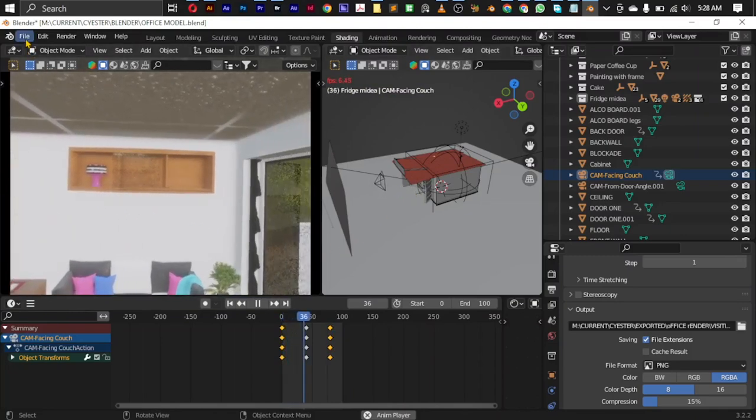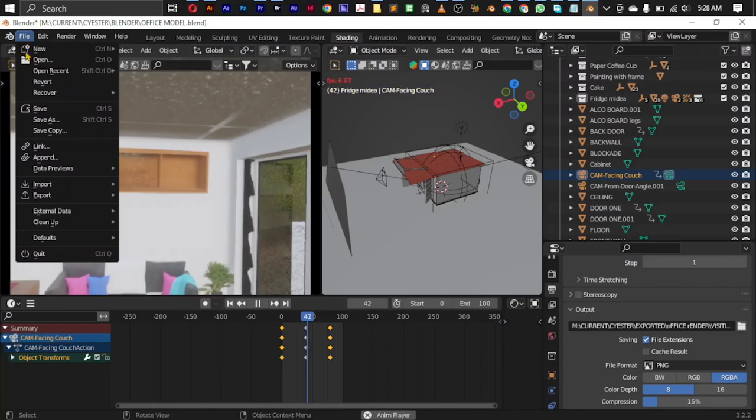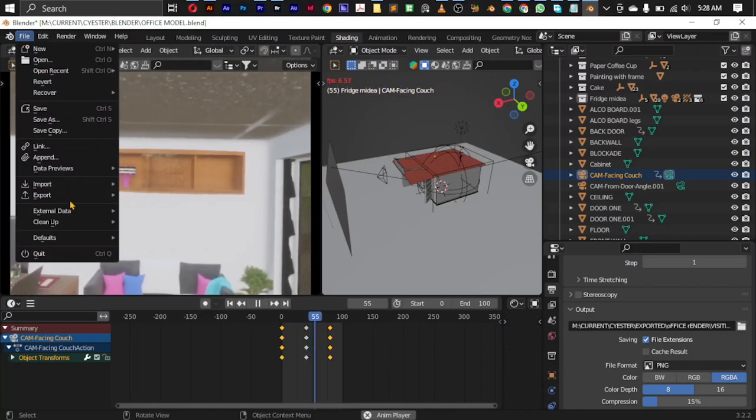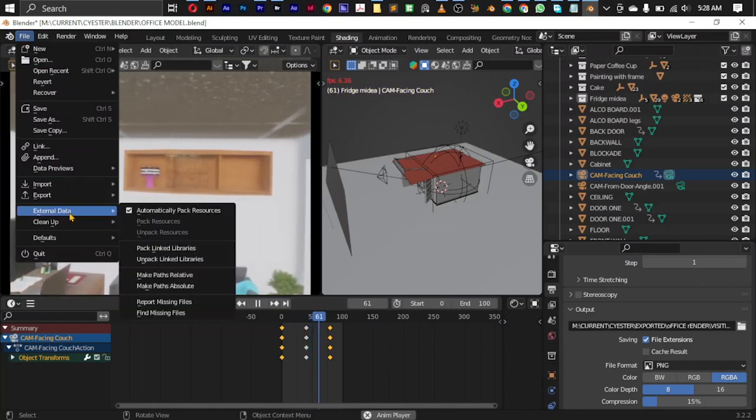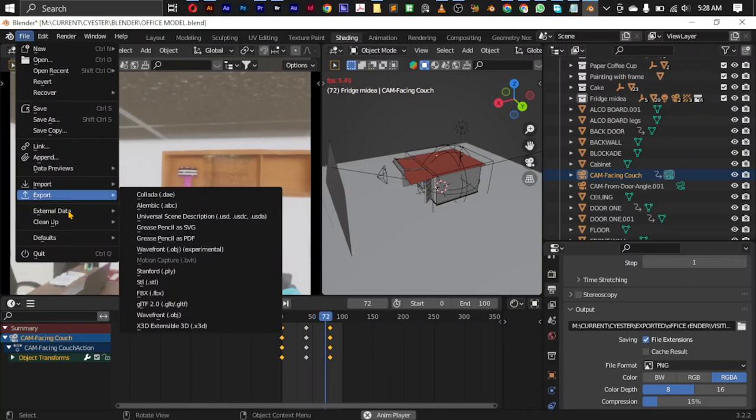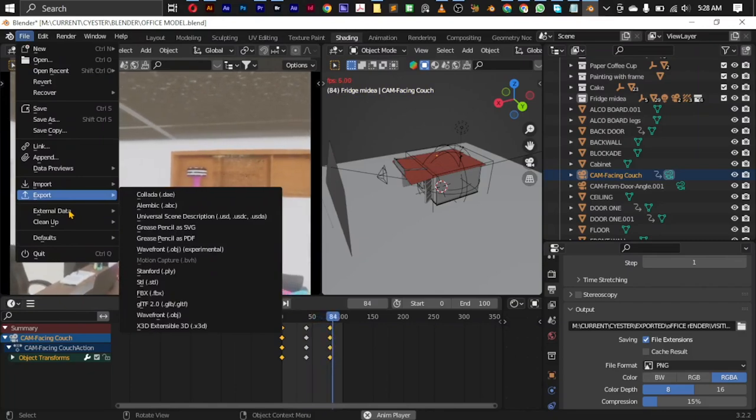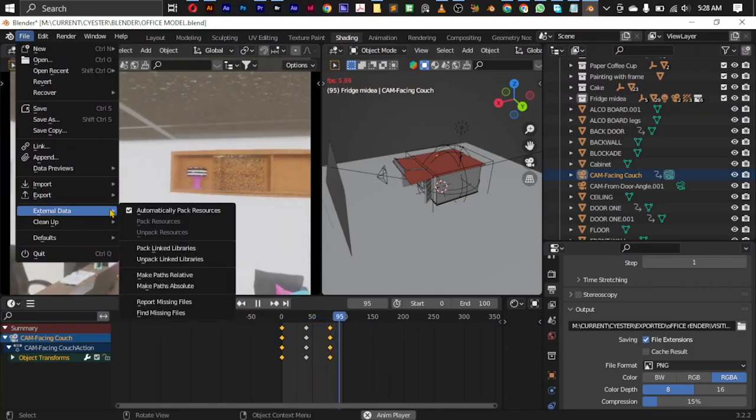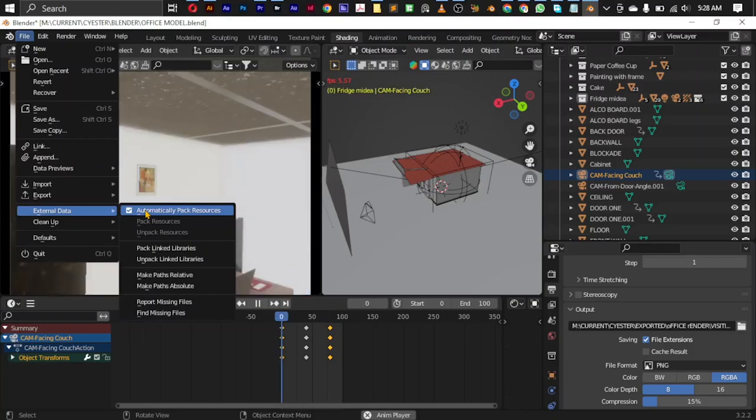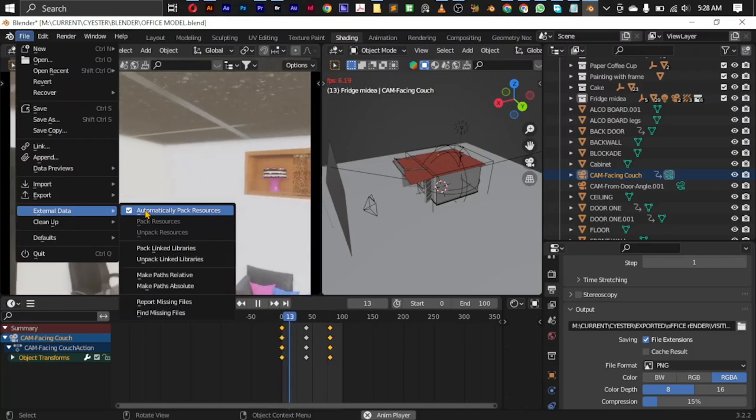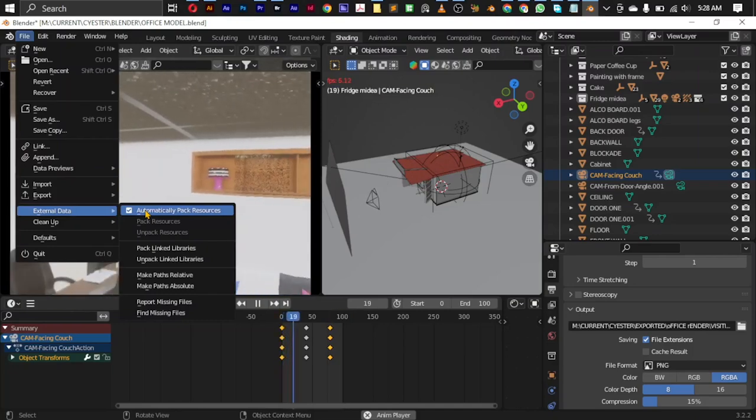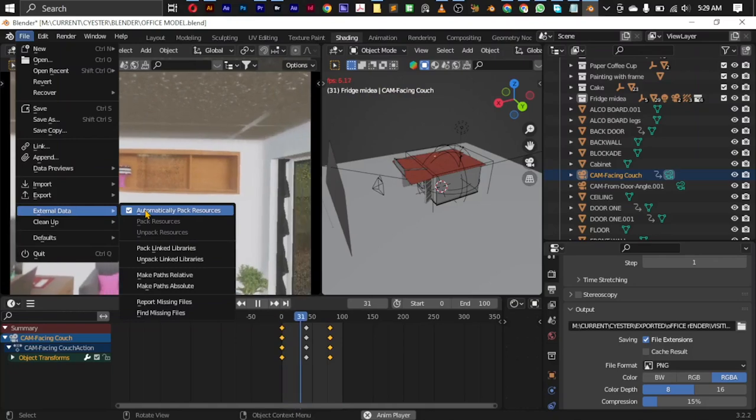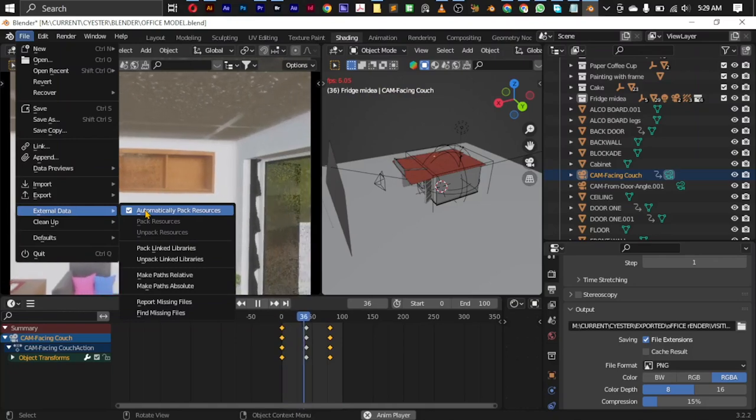What you have to do is simple. For Blender, you just come to File, you come to External Data, then check this box: Automatically pack resources. That's all you need to check.